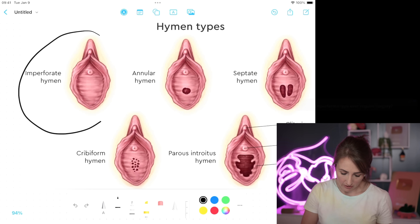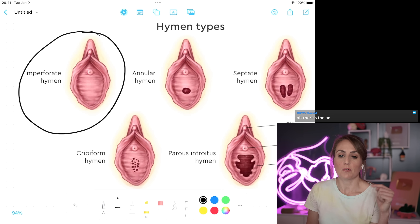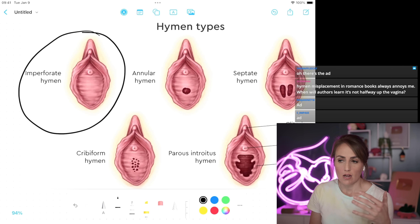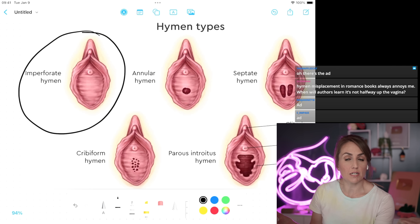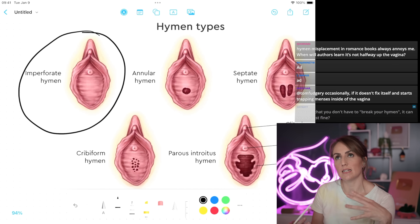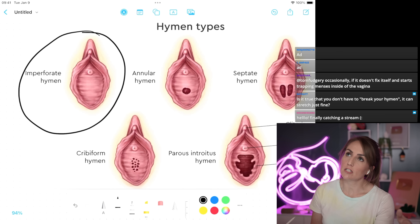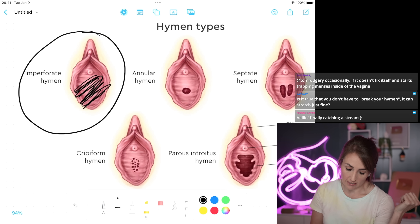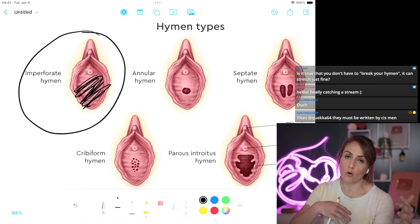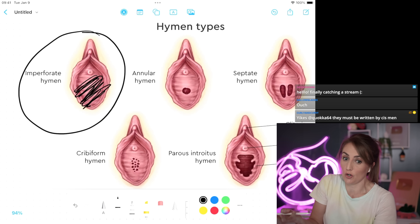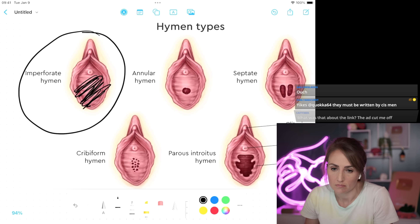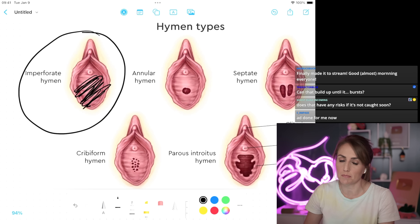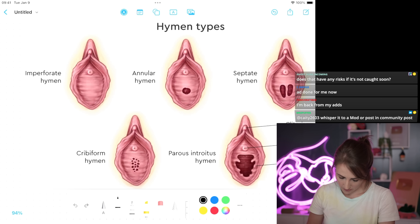So why is imperforate hymen sometimes a problem? Sometimes if the hymen remains completely imperforate until the time that somebody is having menstrual cycles, when you have menses the blood can't go anywhere. So the way that these people present is they have never started their period, but they have cyclic pain each month that gets worse and worse. Then when you do an exam, you can see kind of a bulge and it typically looks bluish in color — because old blood from when they actually have started menstruating builds up behind the hymen. It can cause a lot of pain, but they'll usually come in because of pain.